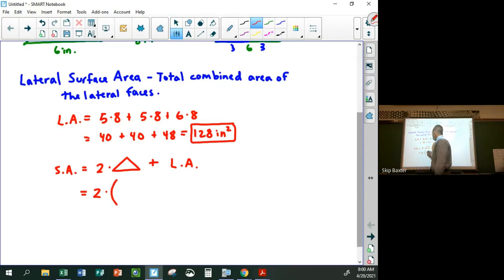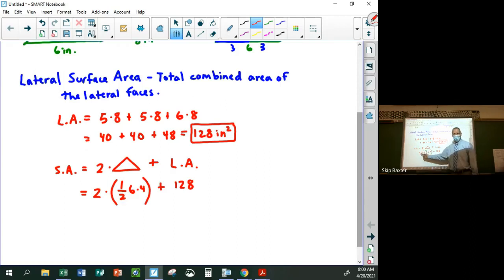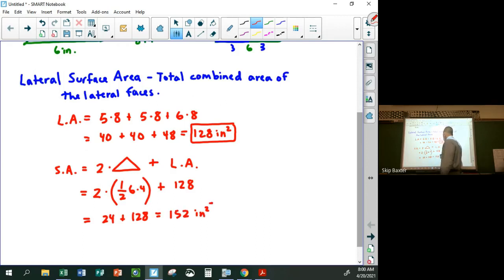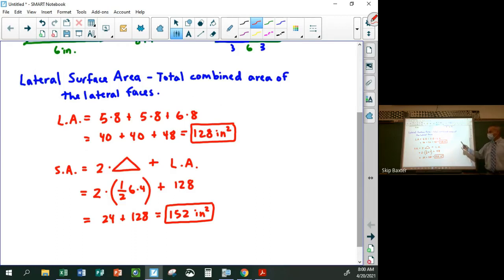So we have two times one-half times six times four, plus 128. The two and one-half cancel, so this ends up being 24 plus 128, which is 152 square inches. That's the total surface area. Sometimes they ask for just the lateral area; sometimes just the total surface area. The lateral area just doesn't include the bases.